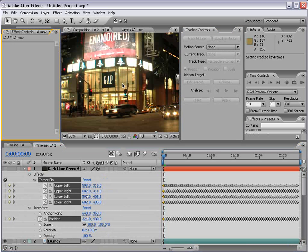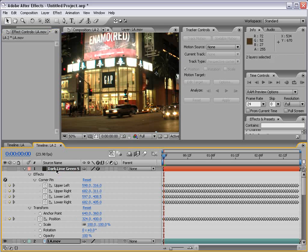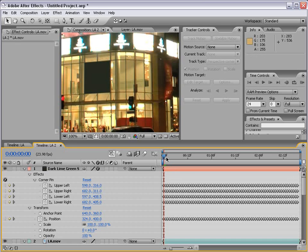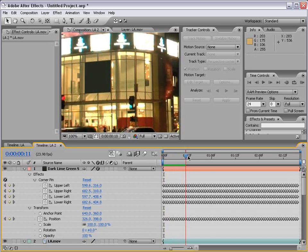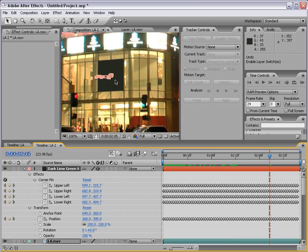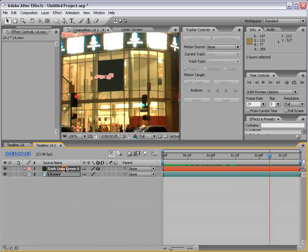A bunch of tracking data and a corner pin effect has been applied to our dark lime green solid. Now we need to turn this layer back on, and you can see the lime green solid is now covering the Gap sign. If I scrub through this, you can see the sign is covered up by this dark lime green solid.